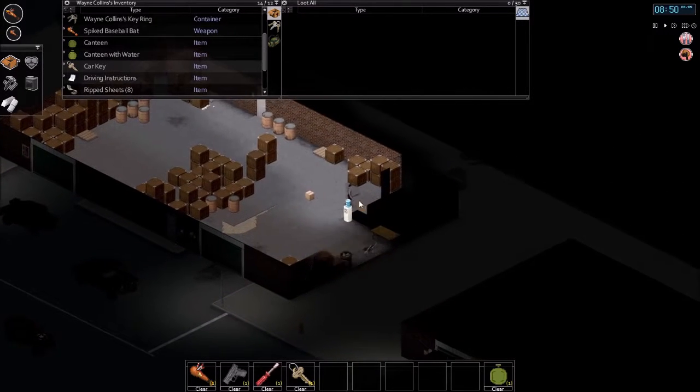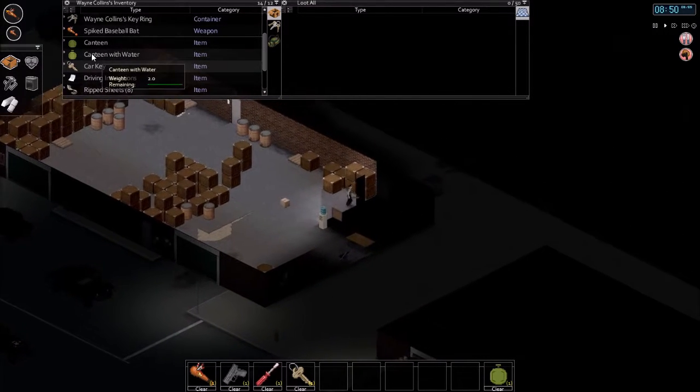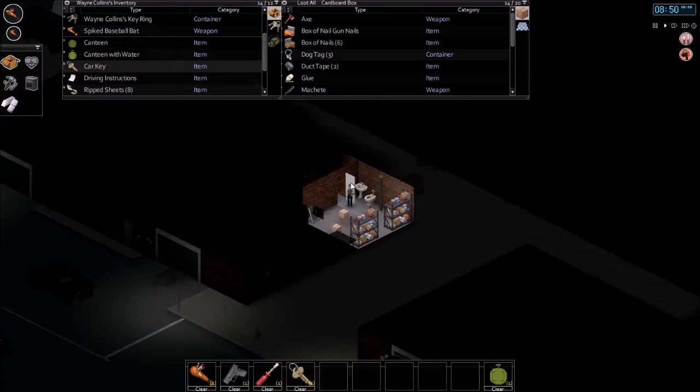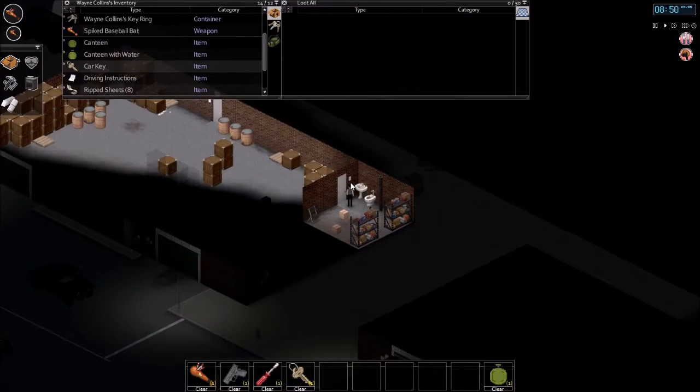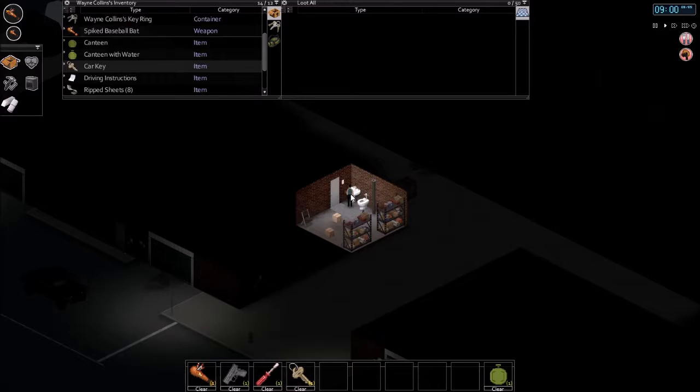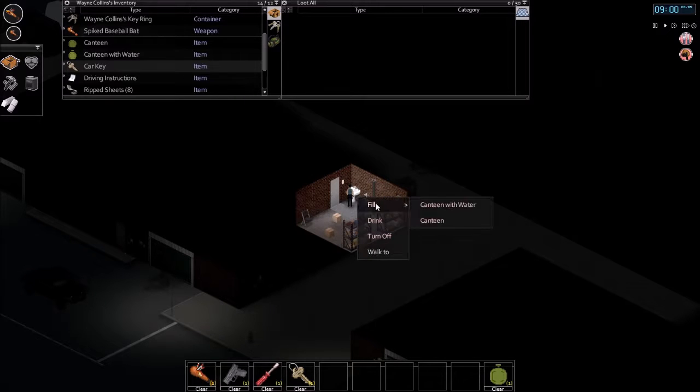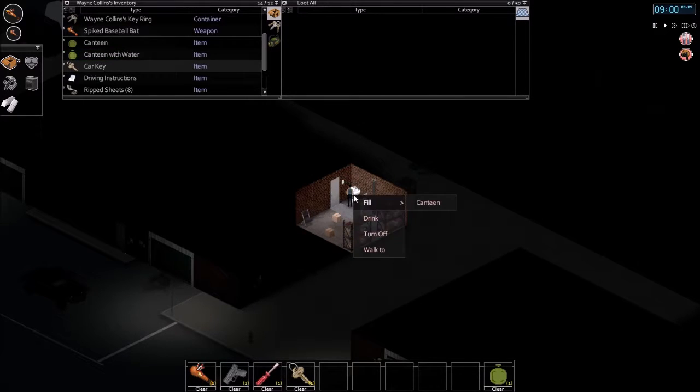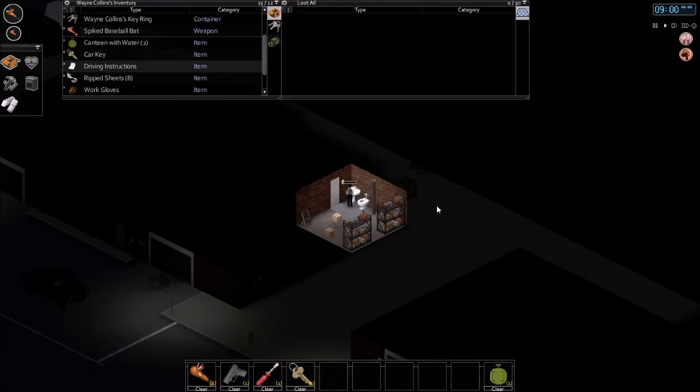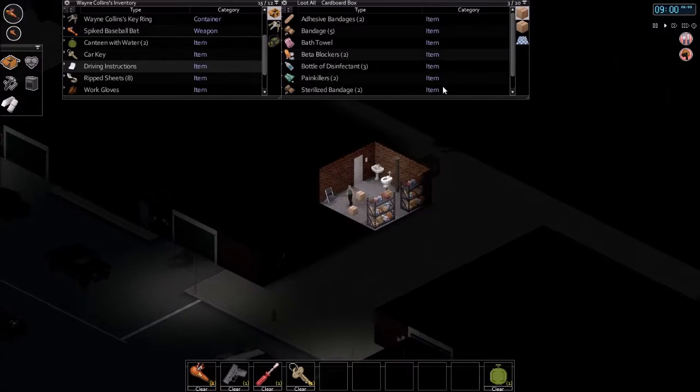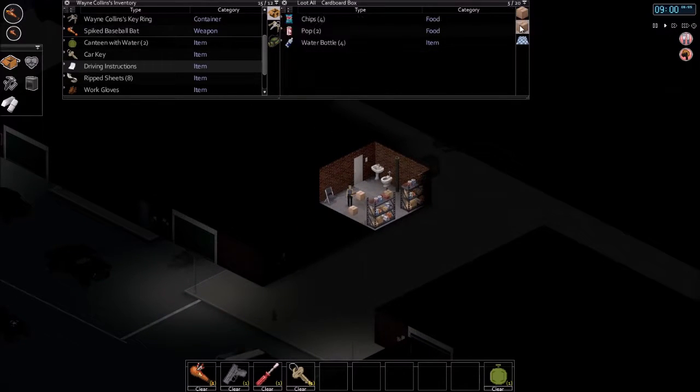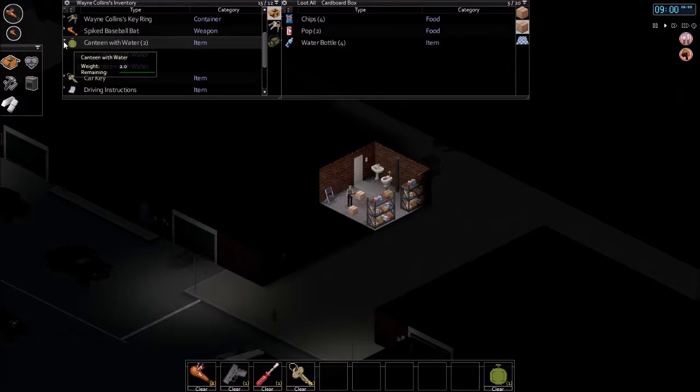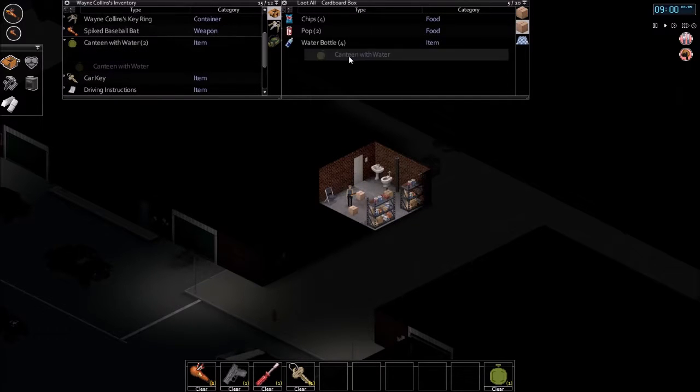Yeah, I'm gonna need to refill this canteen, at least one of them. Go on. Fill canteen with water. Fill canteen. And we'll go over here where we have the food. We'll toss one of them.